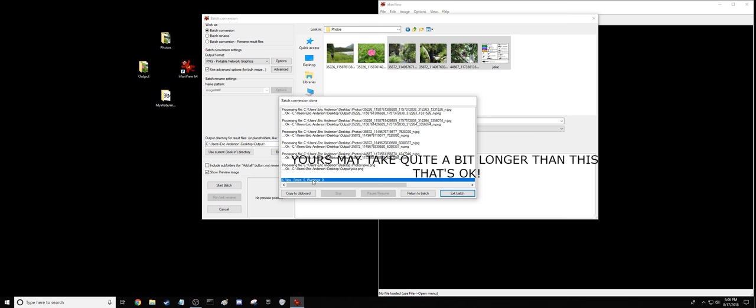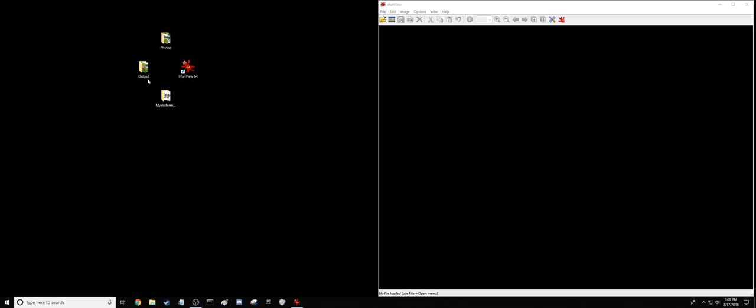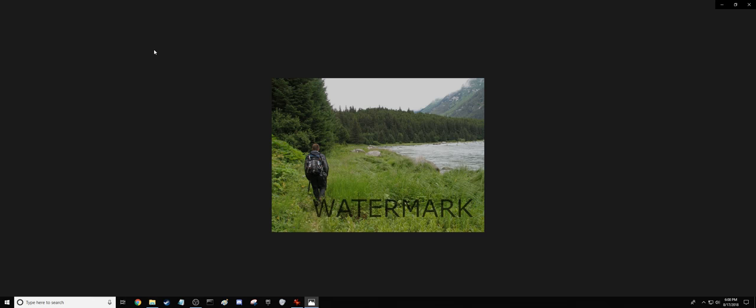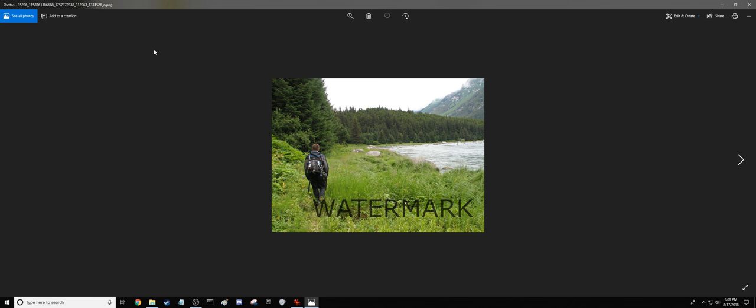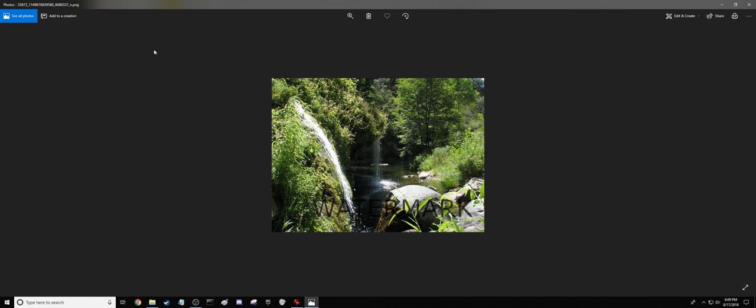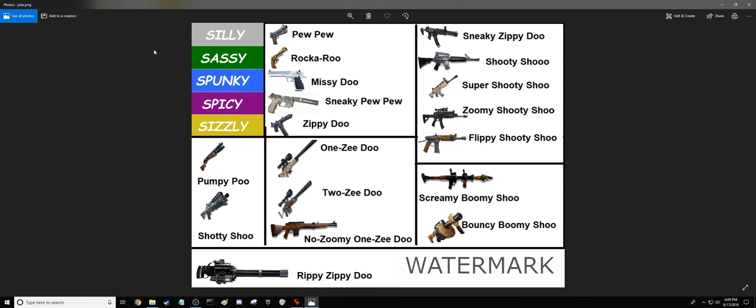And then we hit Exit Batch. And as you can see here, we've got some pictures in our output folder. And there we go. We've got all the watermarked images.